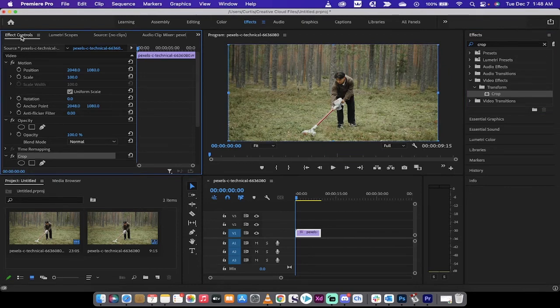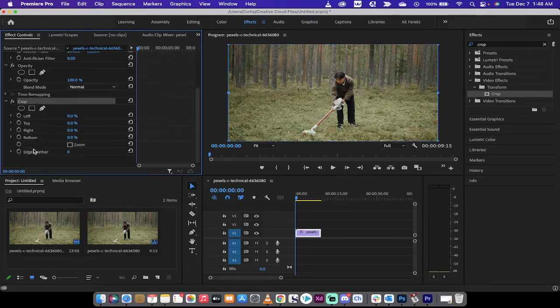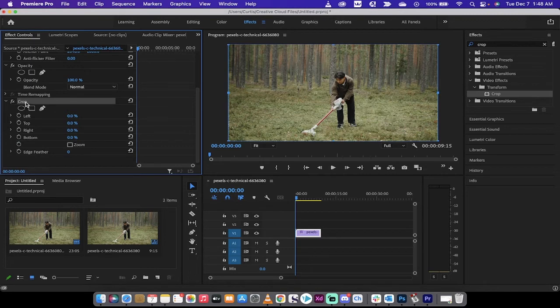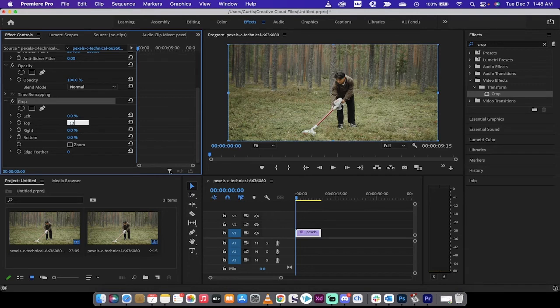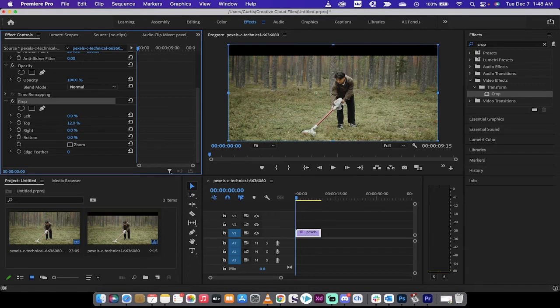Now over here in the effect controls panel you're going to see crop is selected. I'm going to left click on crop and then to do this all you got to do is set the top crop to about 12 percent.